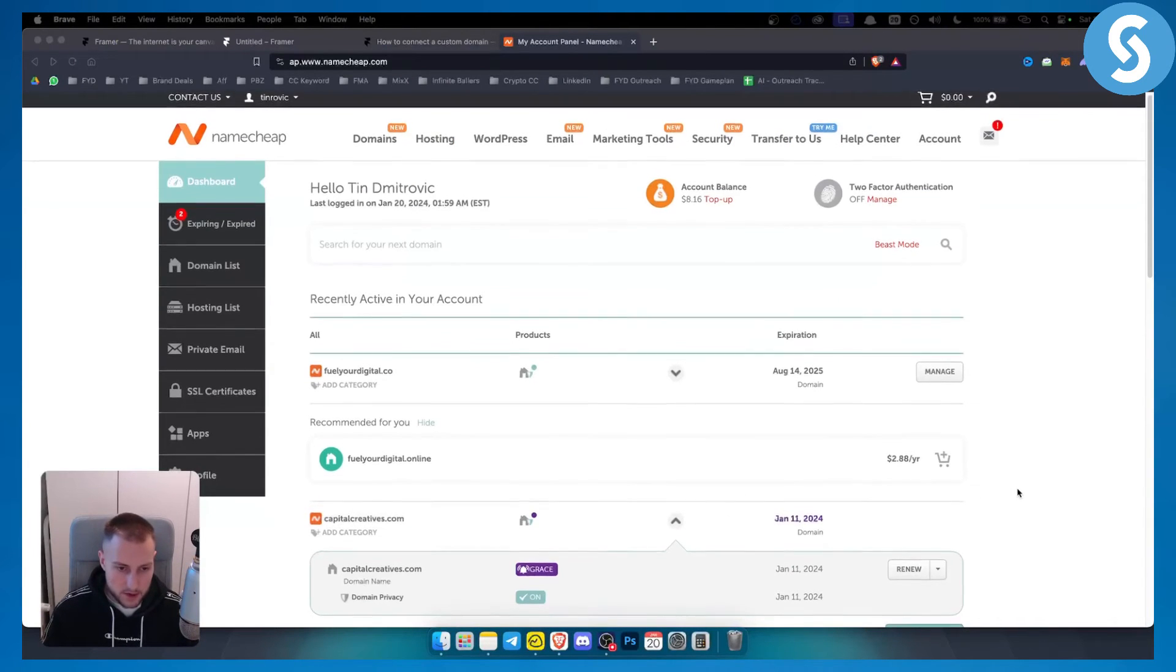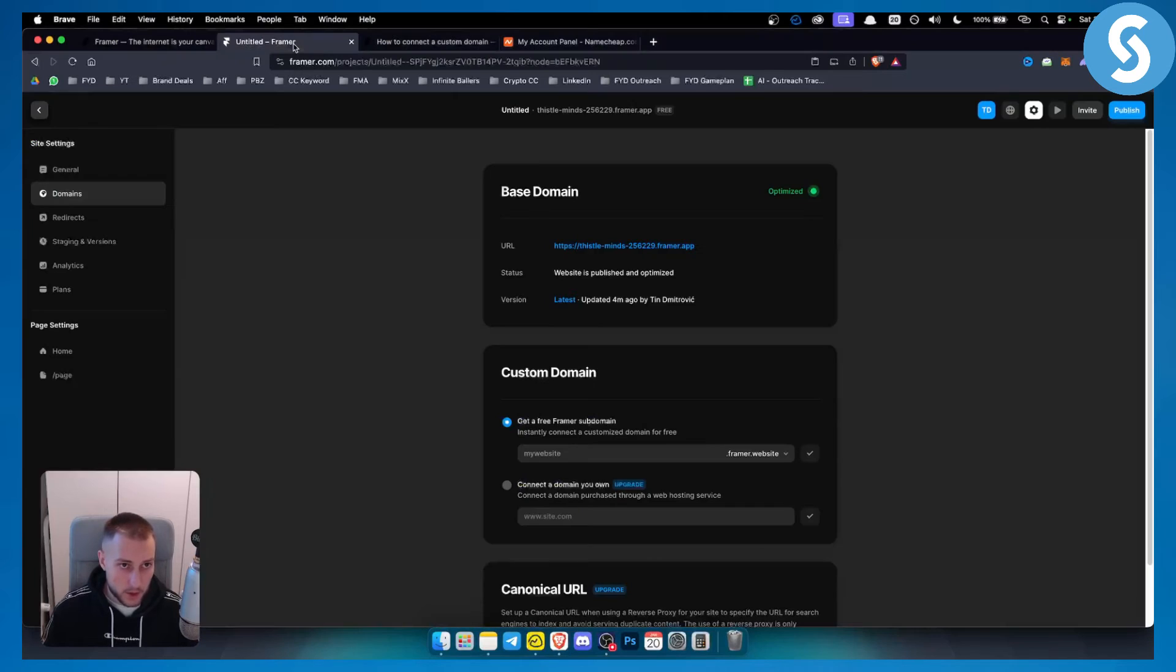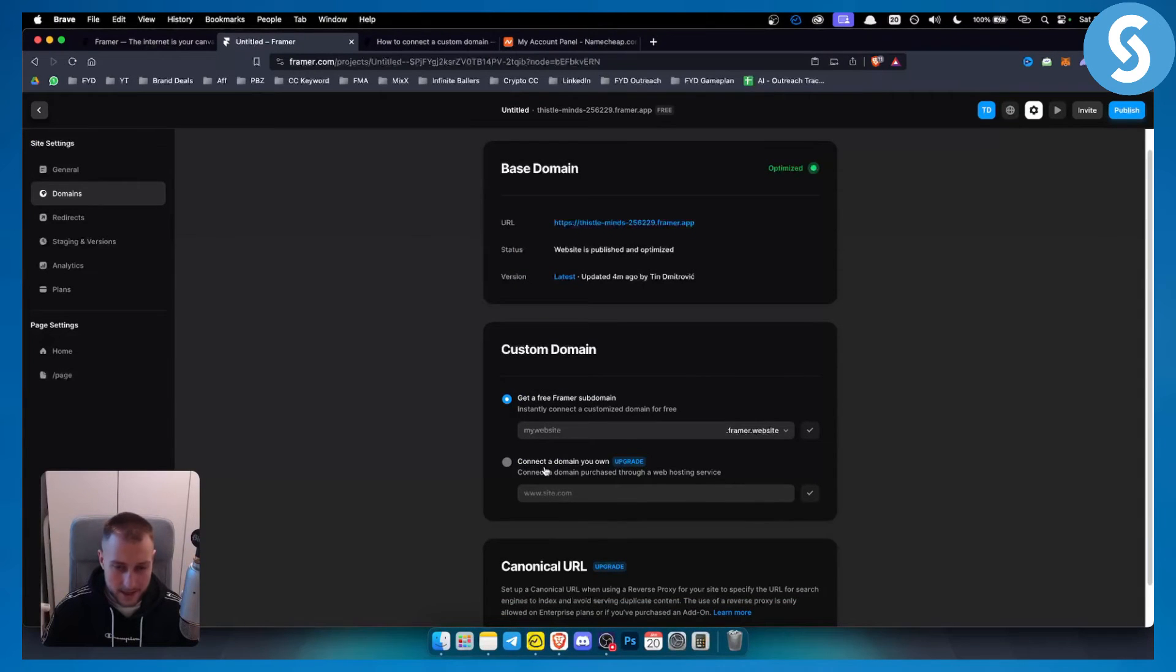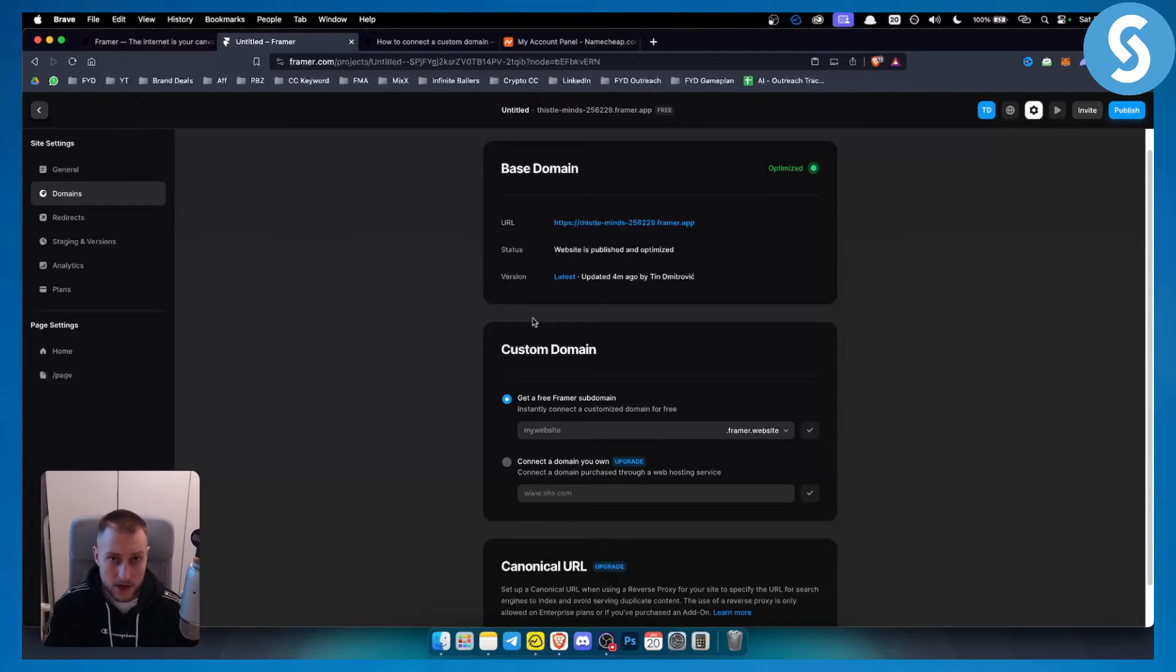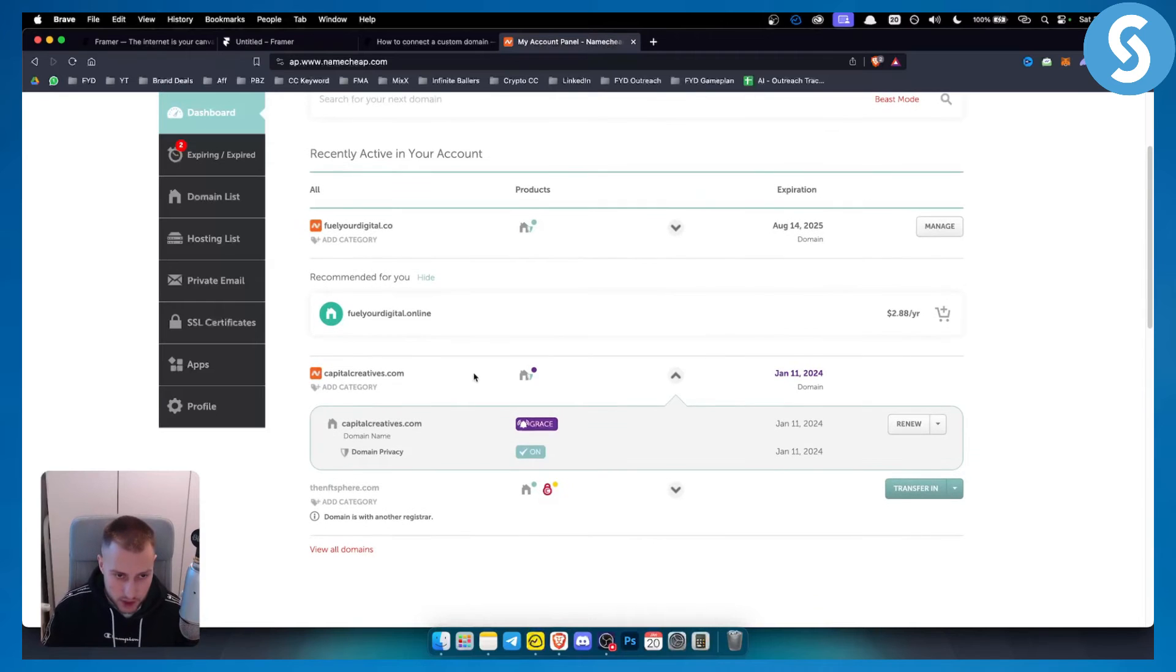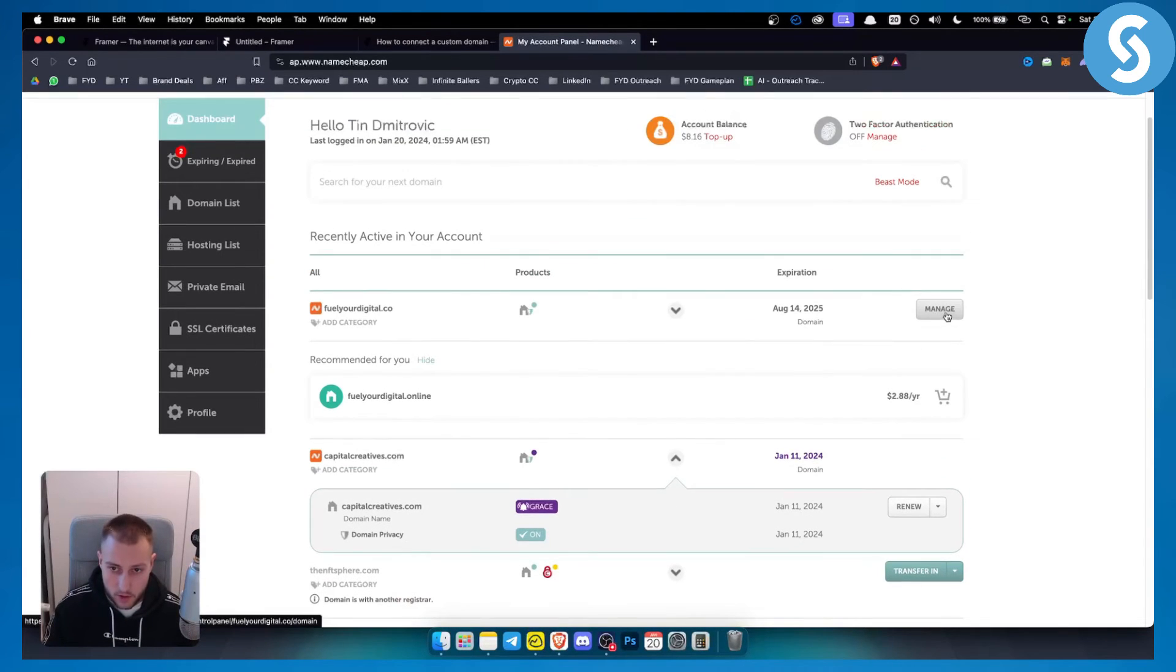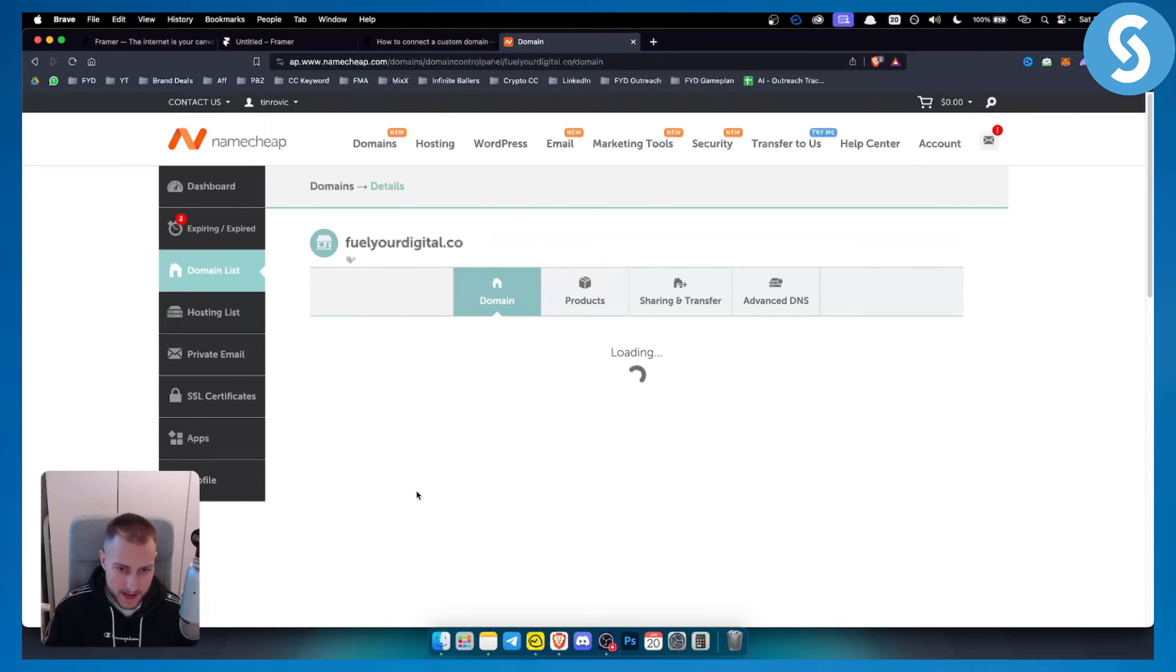Now, as you can see, I'm here in Namecheap. So as I said, when you're in Namecheap, when you connect a custom domain, you will need to put your A name and CNAME. So where can you find those A name and CNAME? And where can you change it in Namecheap? On Namecheap, you need to go here and basically go and manage on the domain. And once you click manage on the domain,